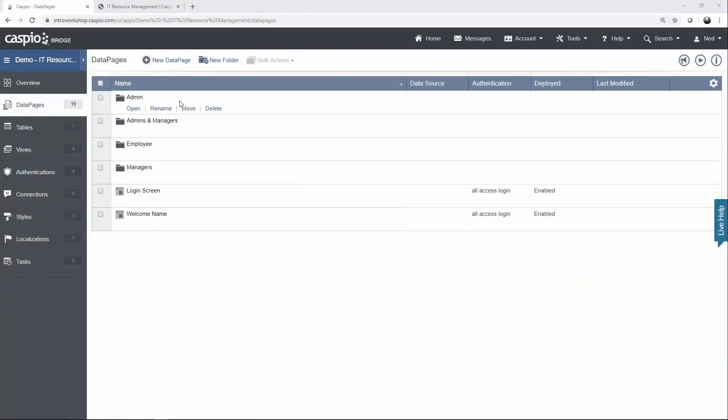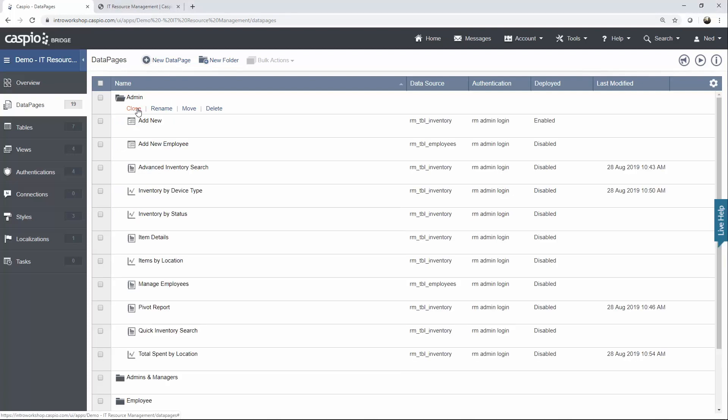In this video I'm going to show you how to deploy all of the admin data pages, but the process is very much the same for all the other folders. So even if you want to deploy manager level data pages, employee, admin, and manager, the process is exactly the same. So let's expand our admin folder.